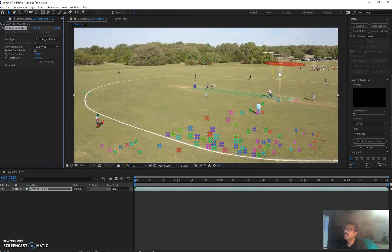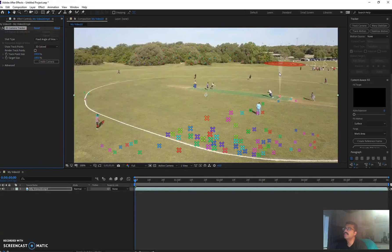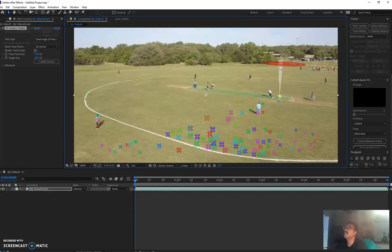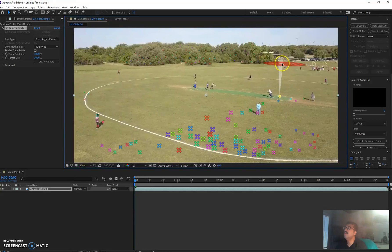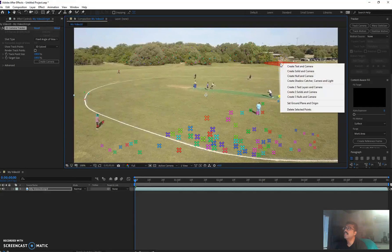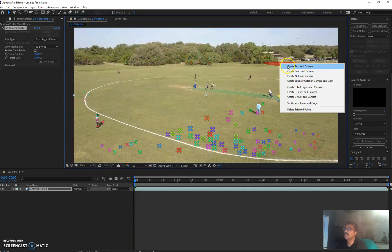So I'm just going to click that one there and then right click, create text and camera. Just click create text on camera, and then I'm going to go and take my text tool from here.